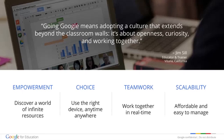Going Google in education means four things to us. Number one, empowerment — helping students to discover a world of infinite resources. Number two, choice — being able to use the right device anytime, anywhere. Number three, teamwork — having students, teachers, and parents able to work together in real time. And lastly, scalability — bringing in technology that's affordable and easy to manage. I'll take a couple of minutes and talk about each of these.